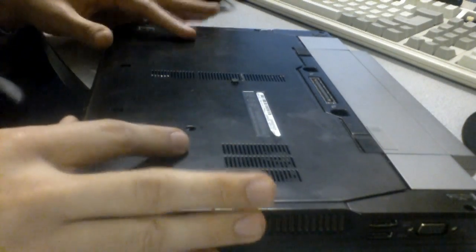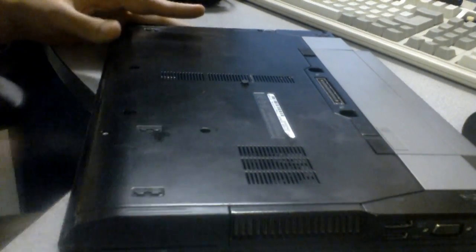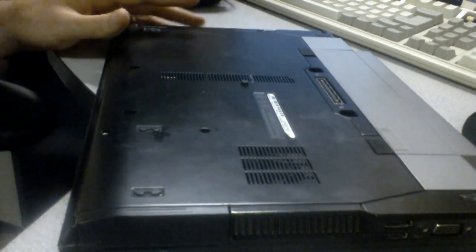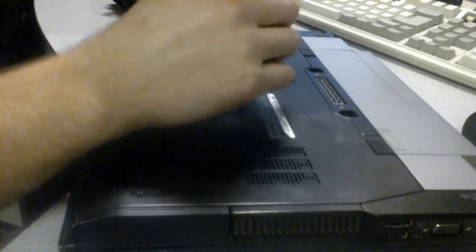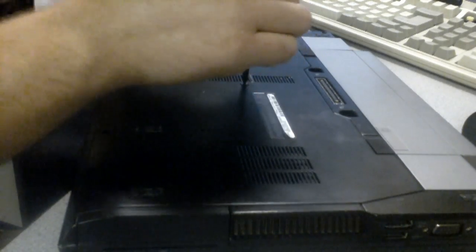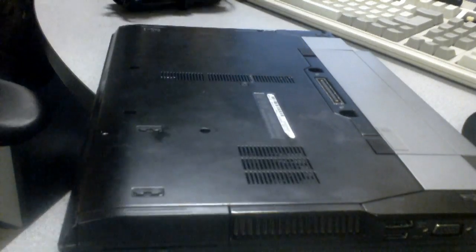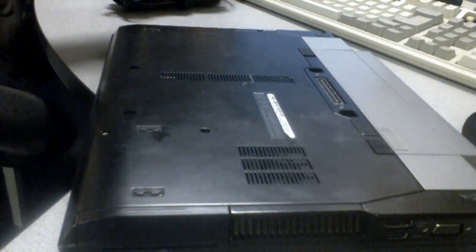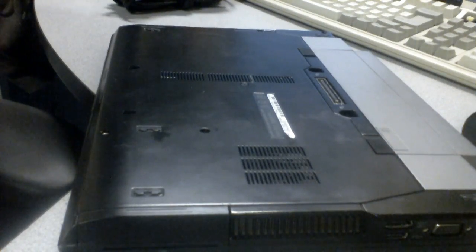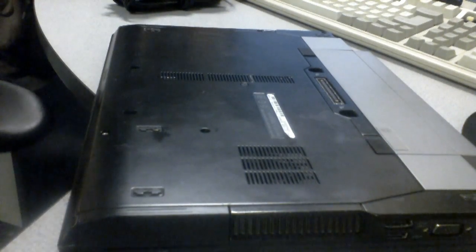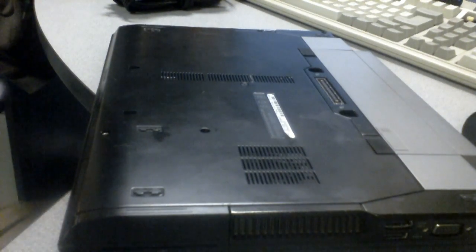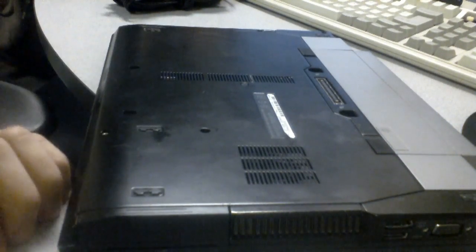Set it back down, slide it forward. Tighten the center screw down. We're done. Very easy on this model.